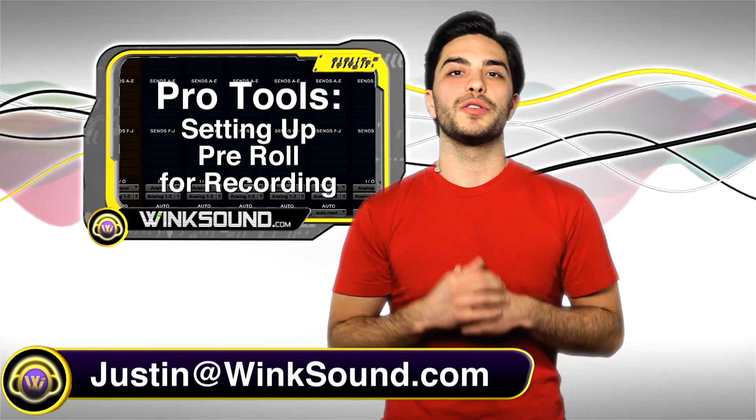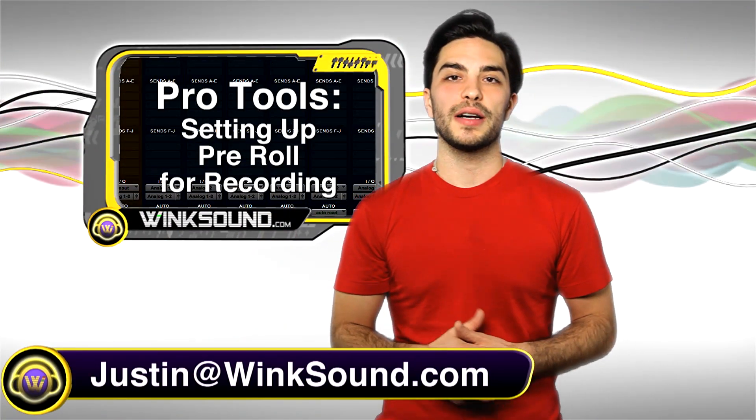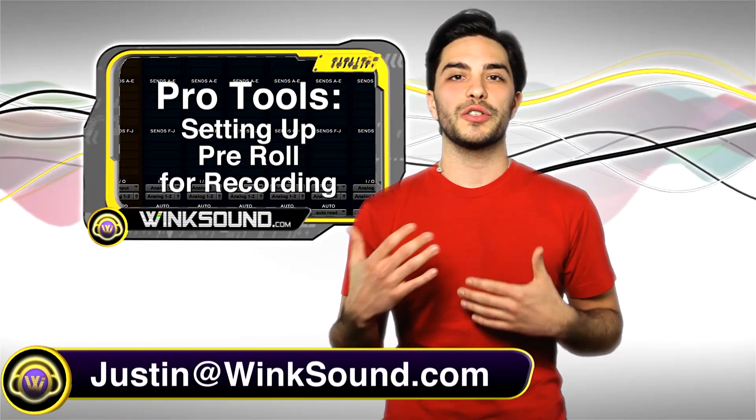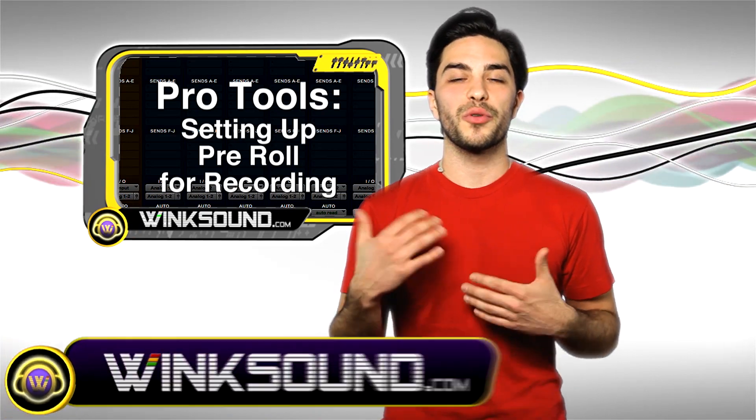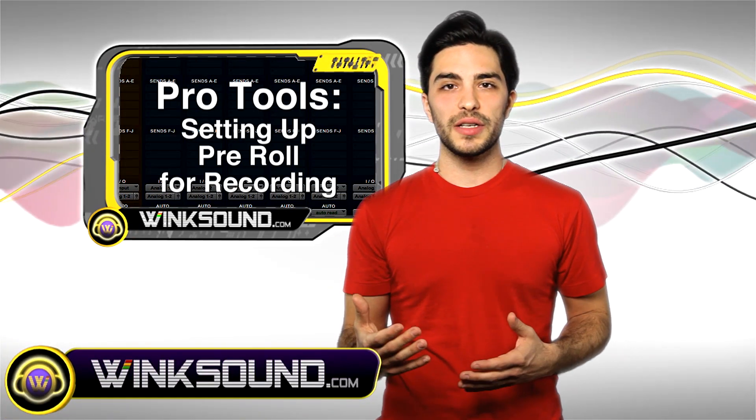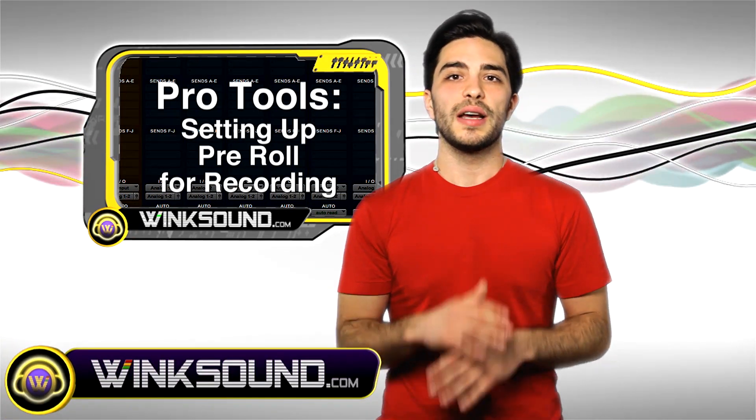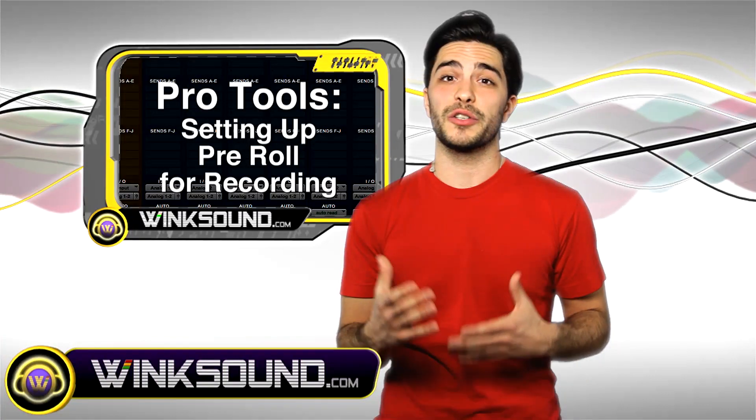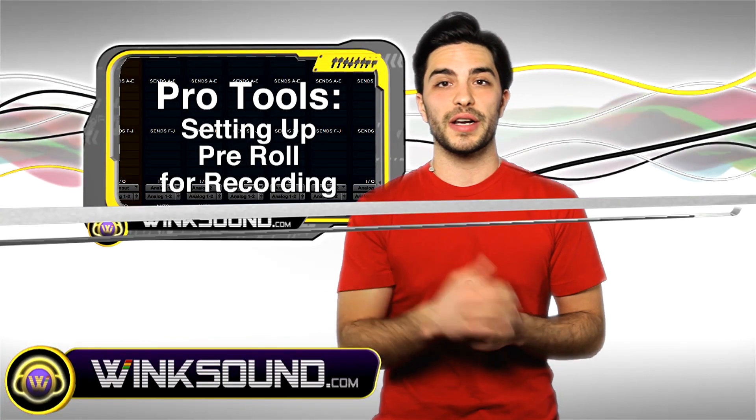Hey what's up guys, this is Justin at Wingsound.com. In this tutorial I'll show you how to set up pre-roll when recording. I'm doing this in Pro Tools and this is a great feature when overdubbing tracks. Let's check it out.